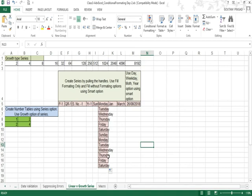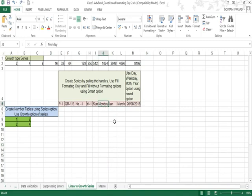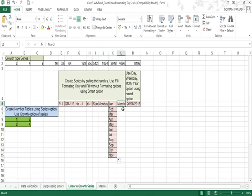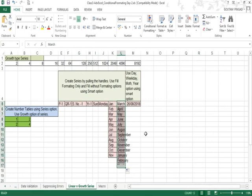If you write Monday in full spelling, Excel will write the complete spelling of all the days and repeat them in a series — these are ready-made series you don't need to configure. If you write 'Jan', it will write the months; if you write the complete spelling, Excel will fill the complete spelling of all the months.